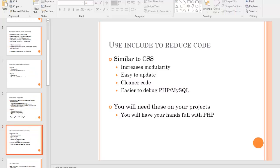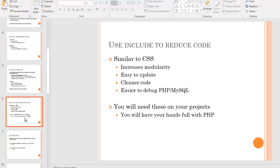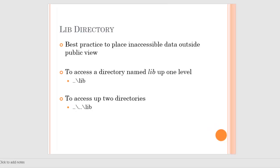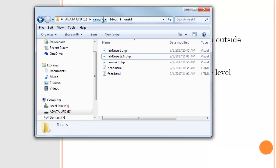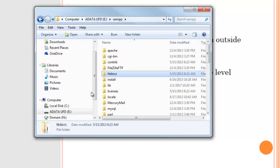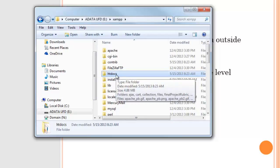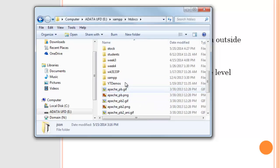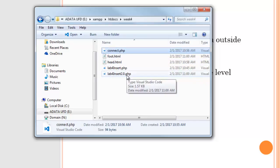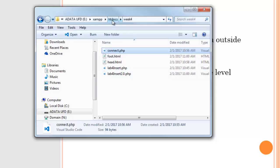The last part of the require discussion is about security. Some parts of your website shouldn't be in the public domain. In XAMPP, everything inside the htdocs folder is publicly accessible. I've been working out of a week four folder in htdocs. That connect script is currently in the public domain, and it's not great to have sensitive information in a public folder on a web server.